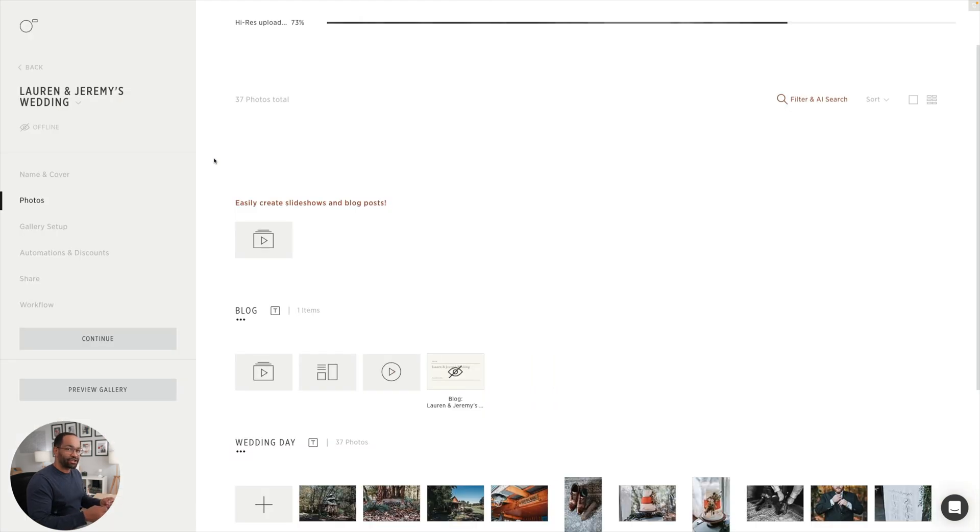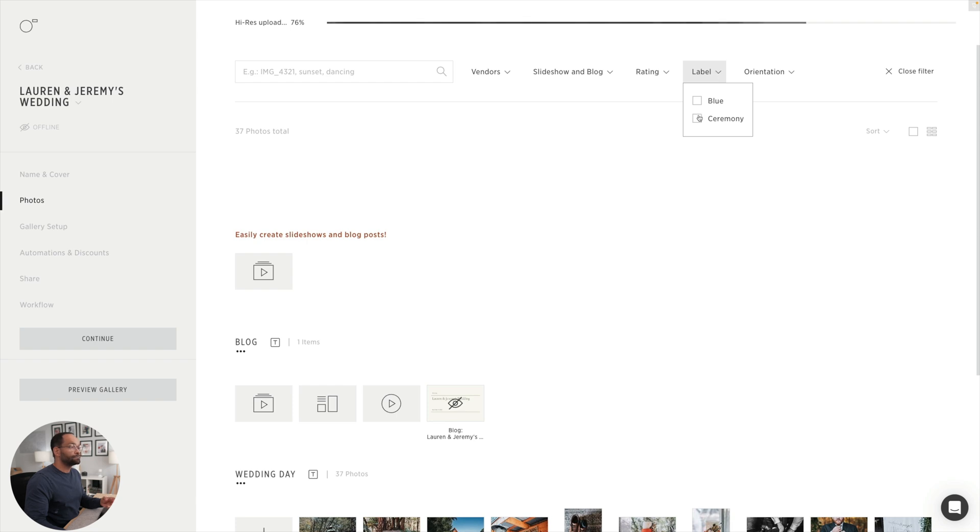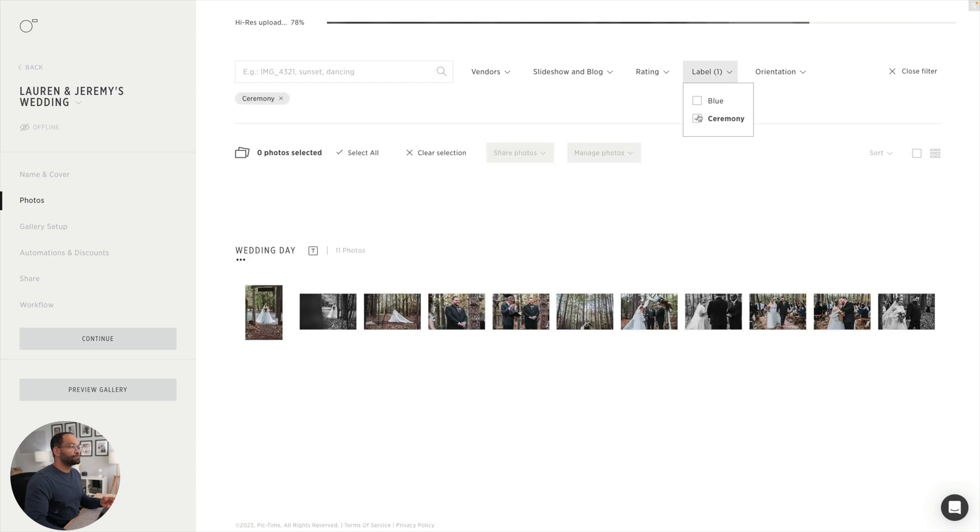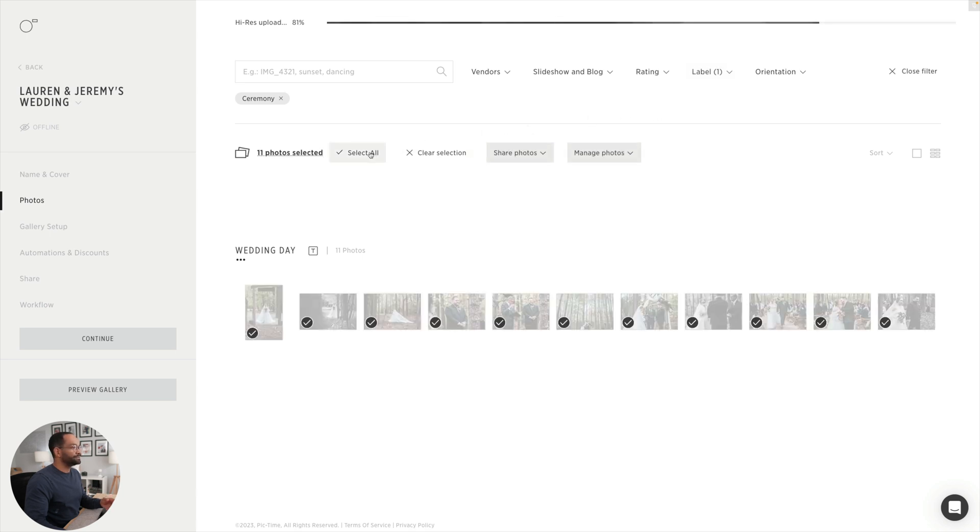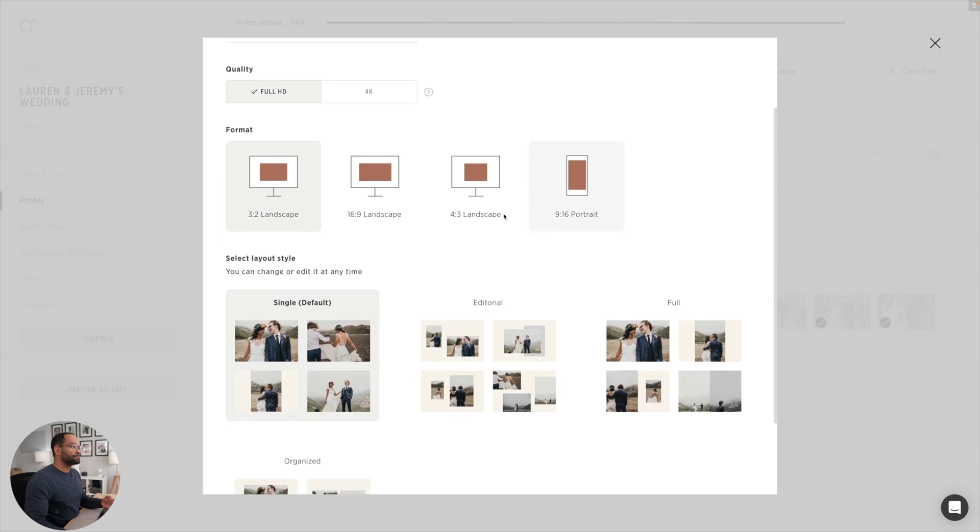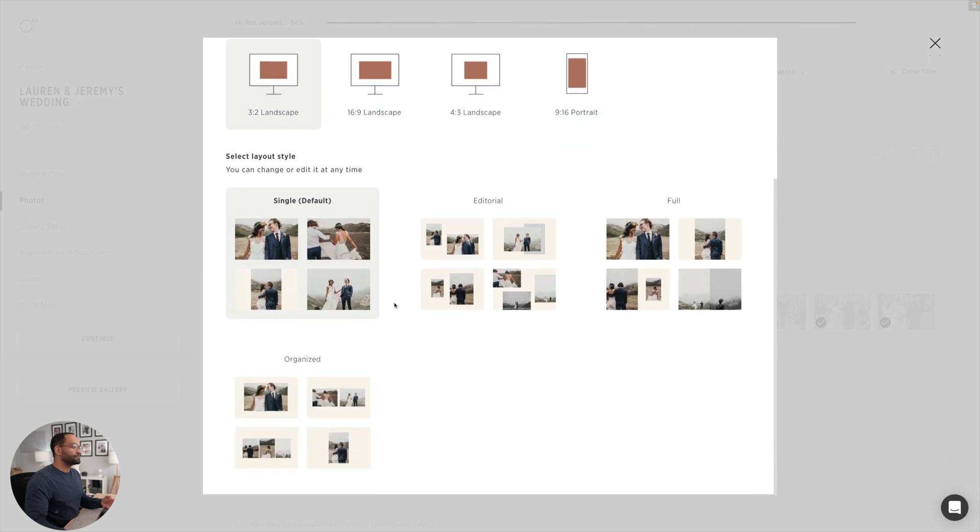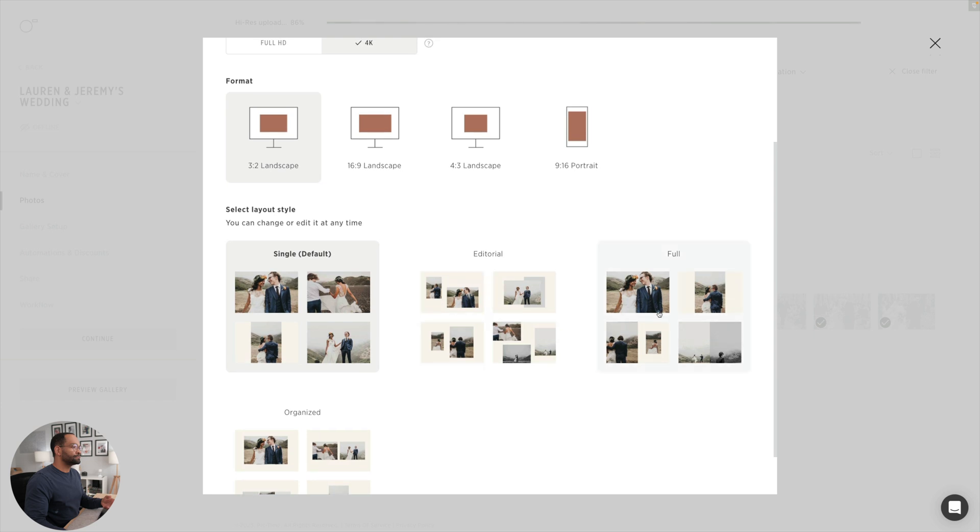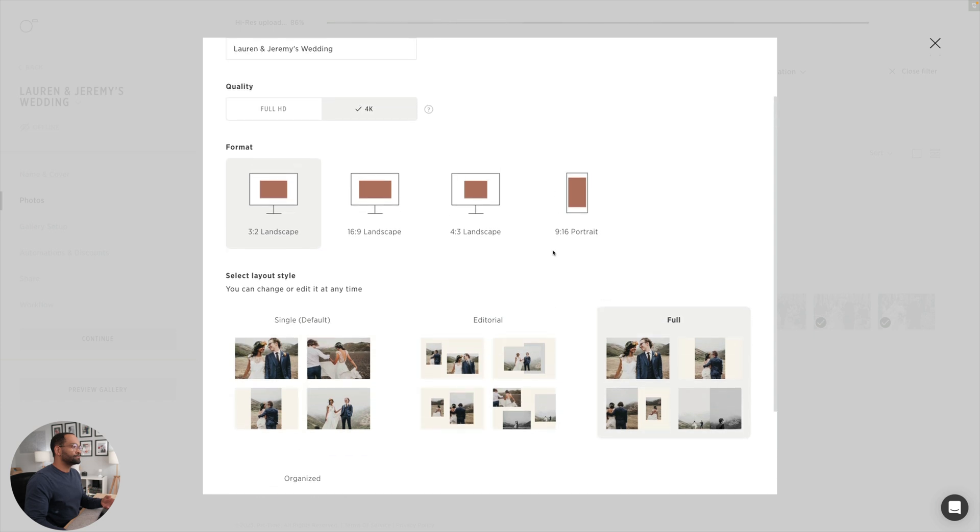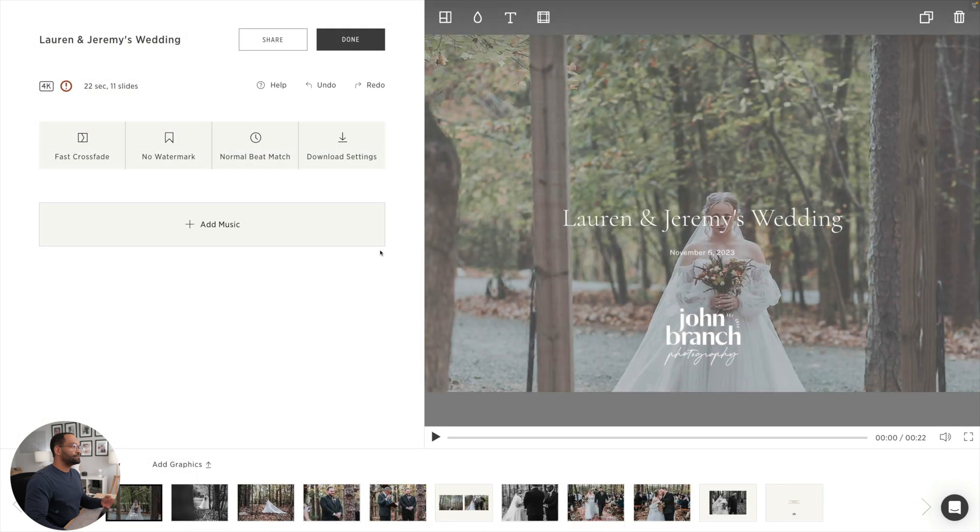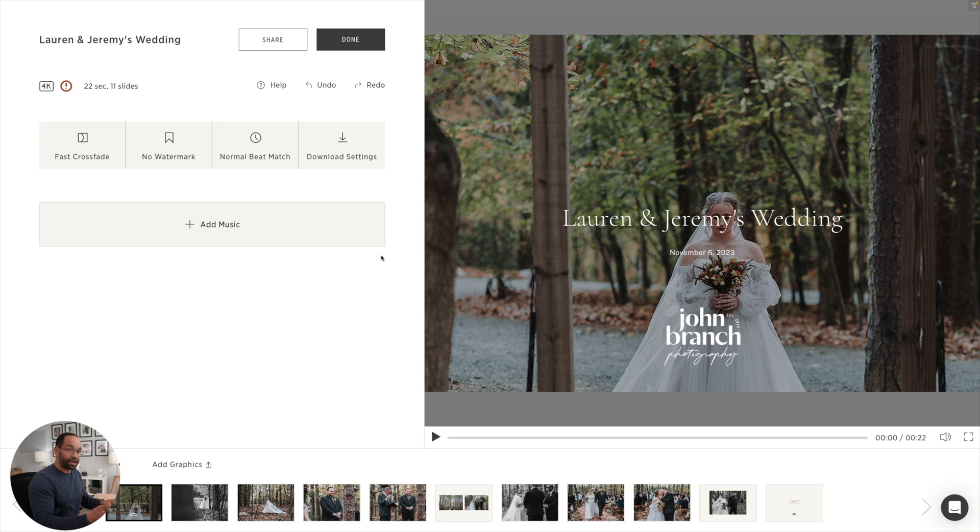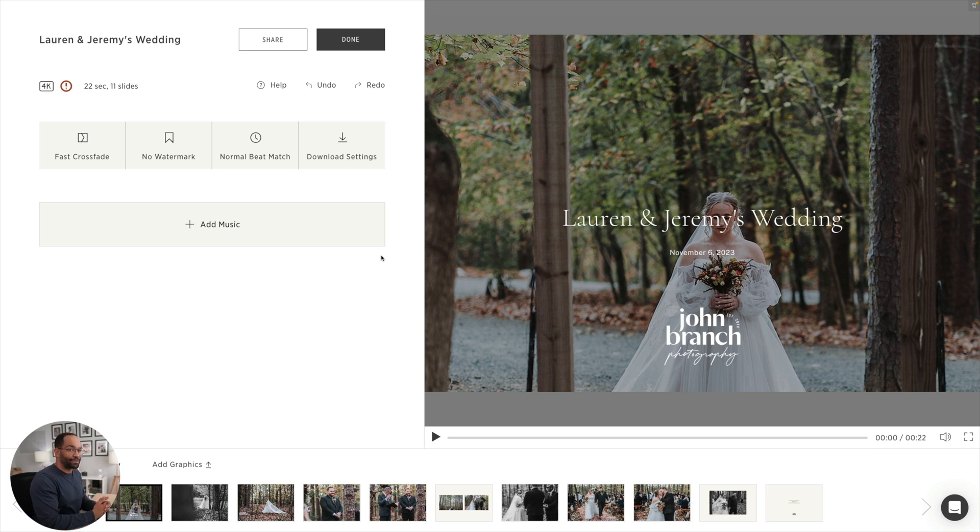Everything that I already exported and imported into PicTime is made for me right here. Let's say I wanted to make a slideshow of only the ceremony. I can do the same thing again, up to filter AI search, we'll go to our labels. You remember I did those photos and named them ceremony. Now here are all my ceremony photos. I can select all, share photos, and do a slideshow. After that, I can select my music, beat match it, whatever I need to for the slideshow, and share that with my couple and their guests.